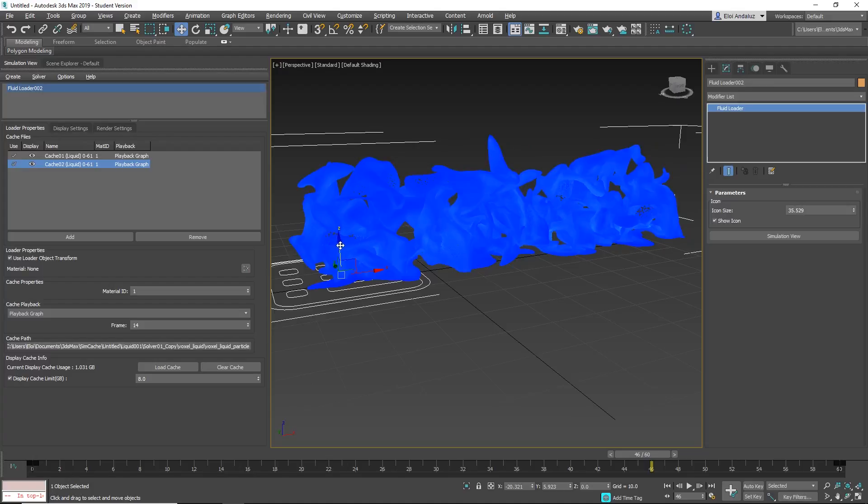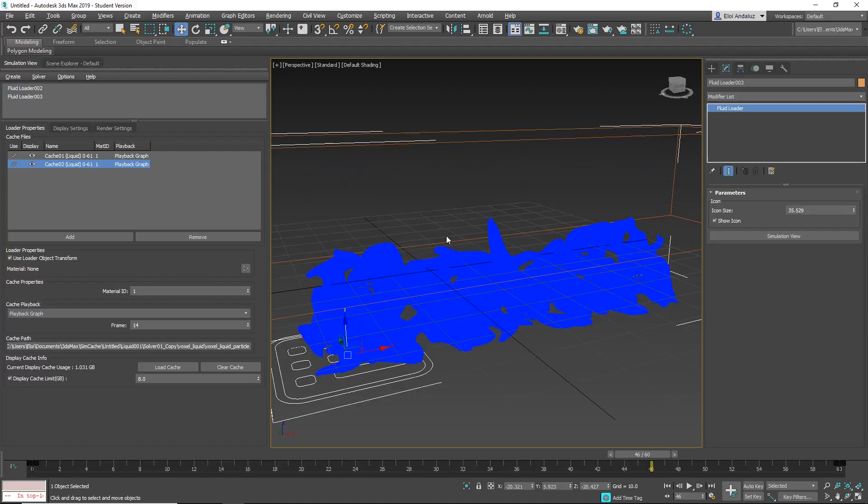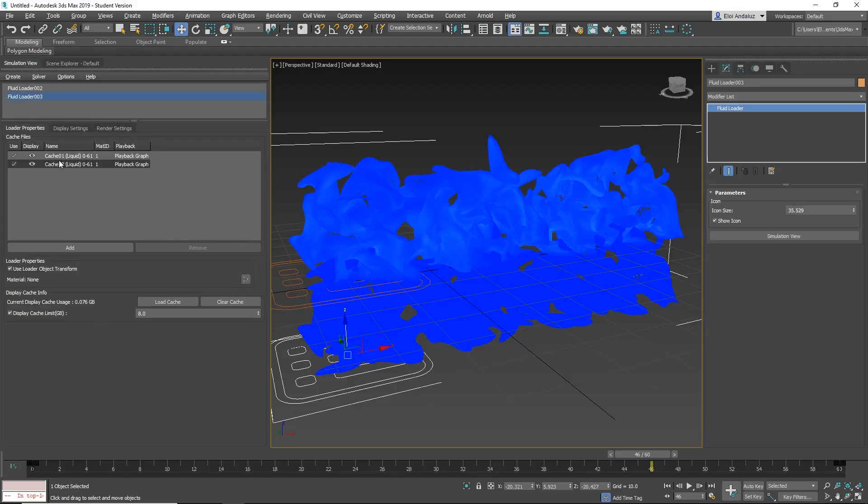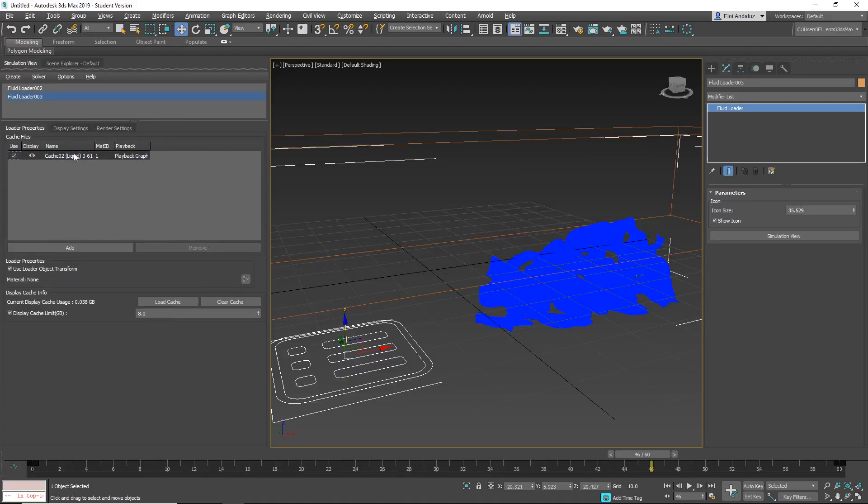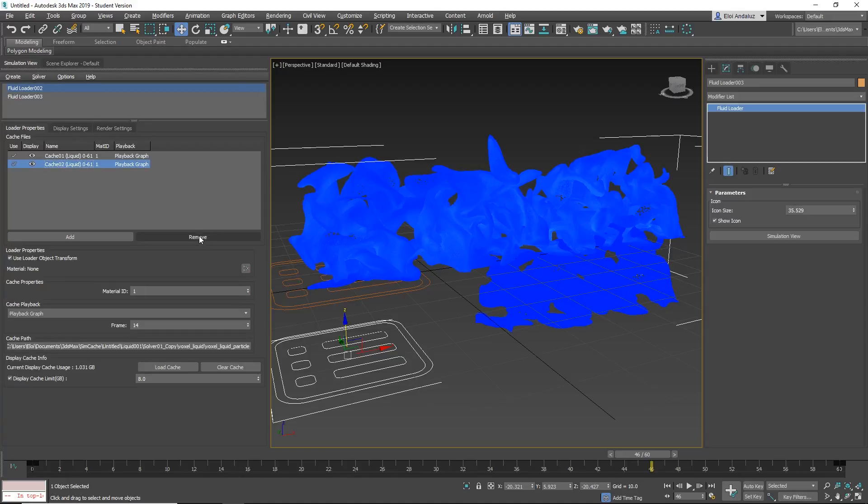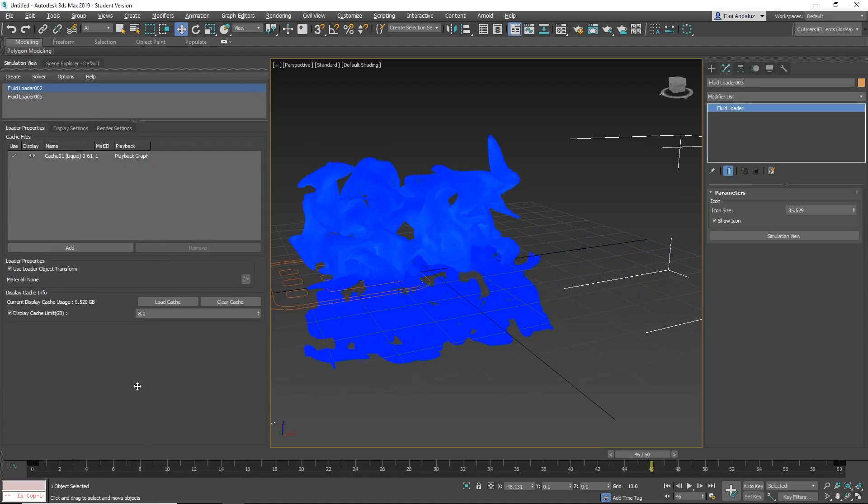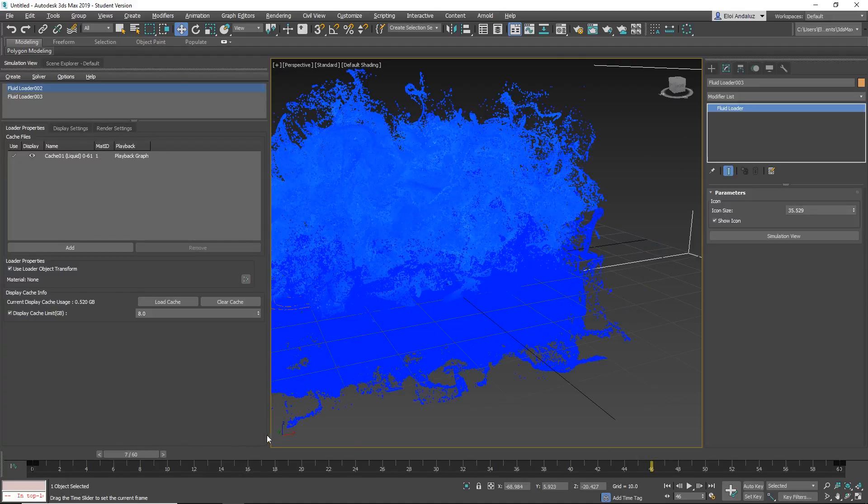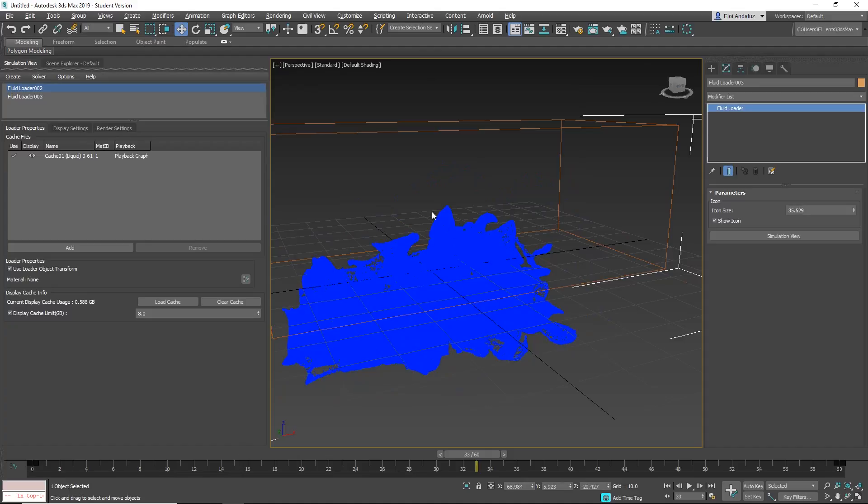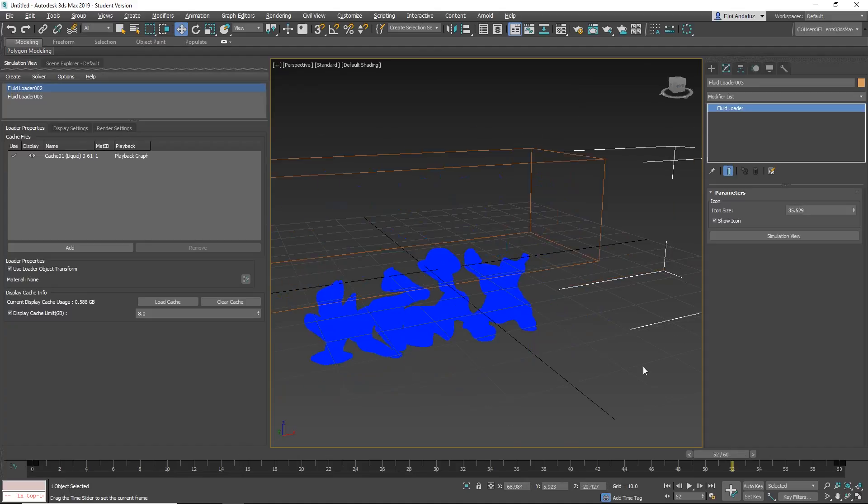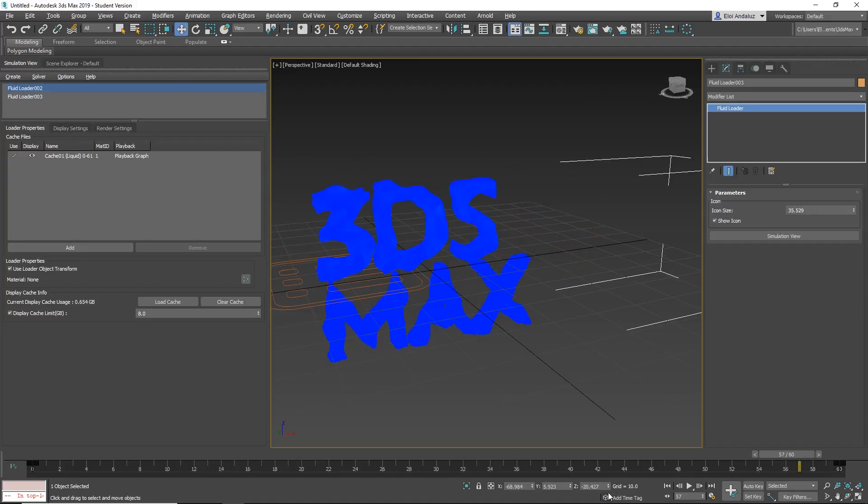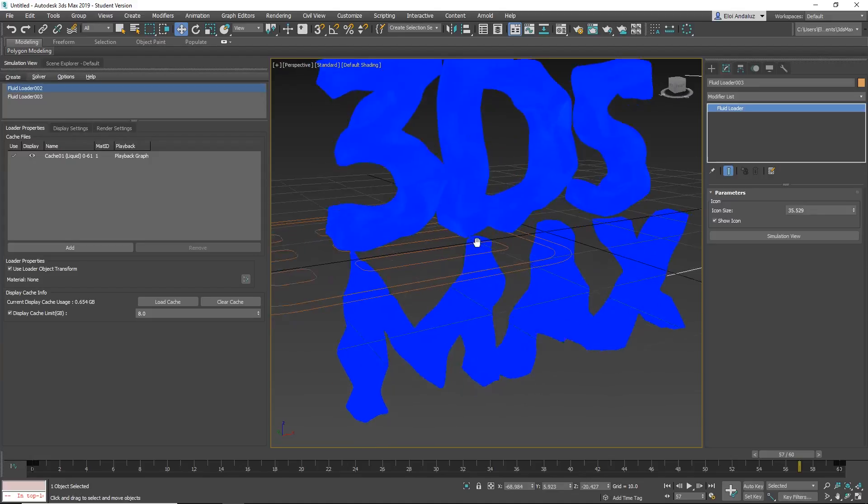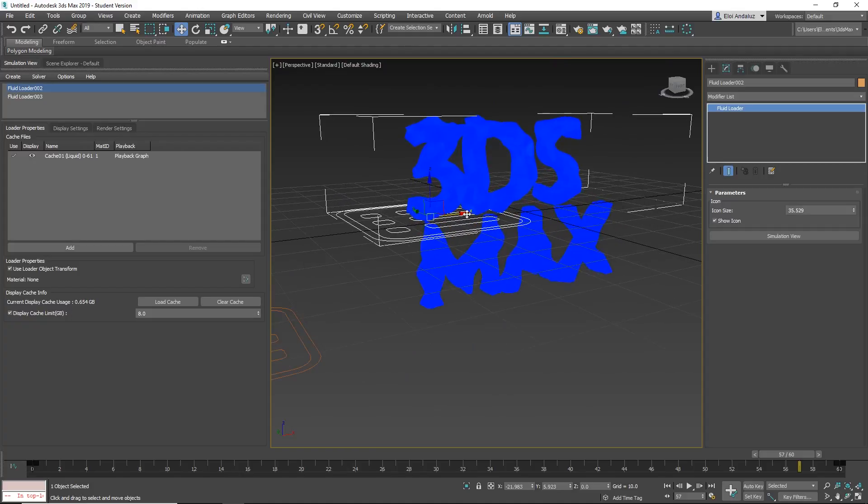Another thing that we can do is to clone this if we want the MAX below for example. Just copy. So now we have two fluid loaders. Maybe on the second fluid loader we only want the MAX. So we remove the first cache. And on this one we remove the second cache. So we have individual control with the position of each cache. Here we have it. It gives a lot of flexibility that was not able until now. So I like it quite a lot.